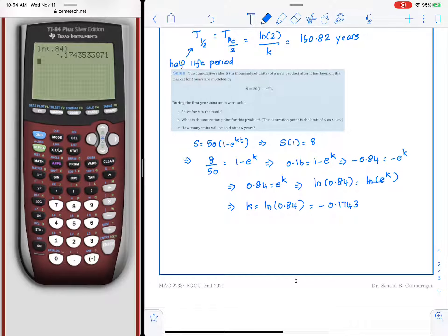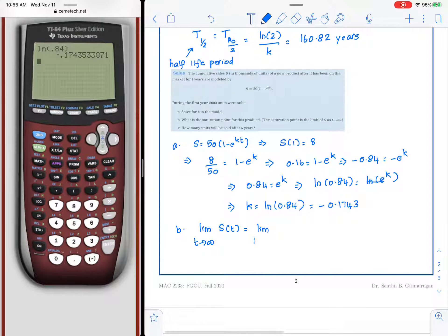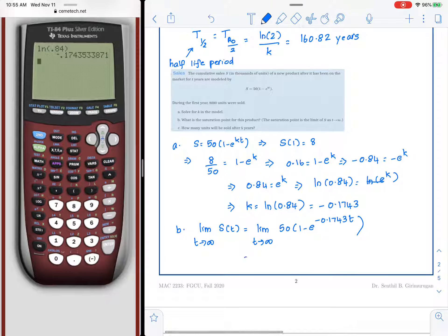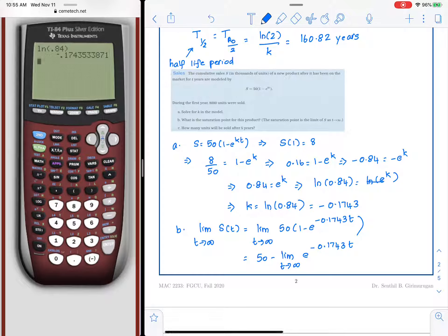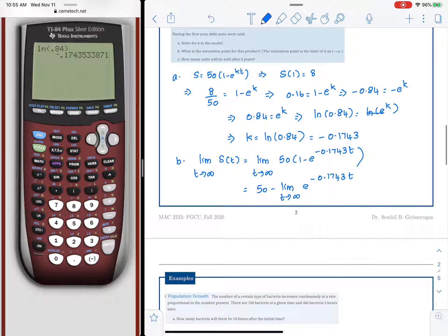We want to find the saturation point, which is the limit of S as t approaches infinity: limit of 50 times (1 minus e raised to negative 0.1743t). That equals 50 minus the limit of e raised to negative 0.1743t. Since the exponential is a decay function, as time increases it approaches 0, giving us 50 minus 0, which is 50 — so the saturation point is 50,000 units.